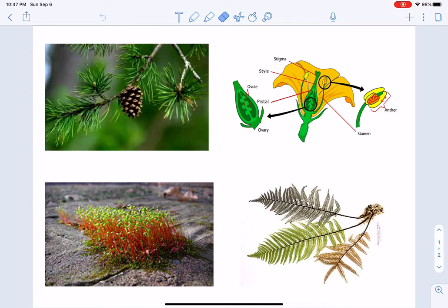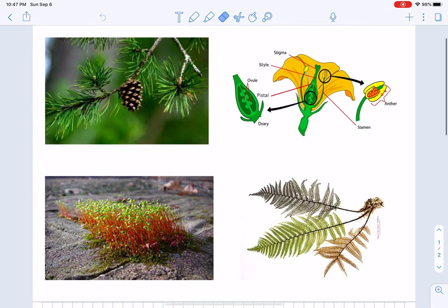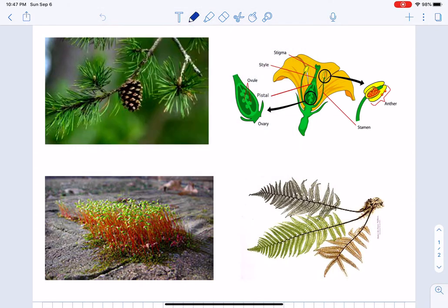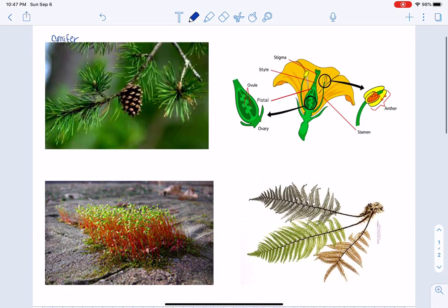On the top left, we have what we're going to call a conifer. You might know them as an evergreen or a pine tree. The correct name is a conifer or a gymnosperm.